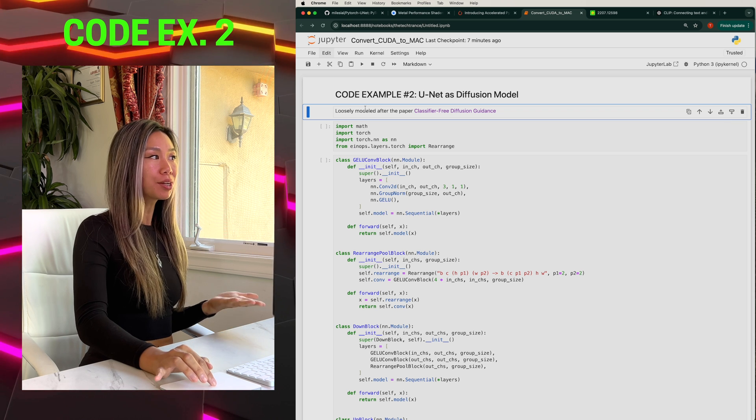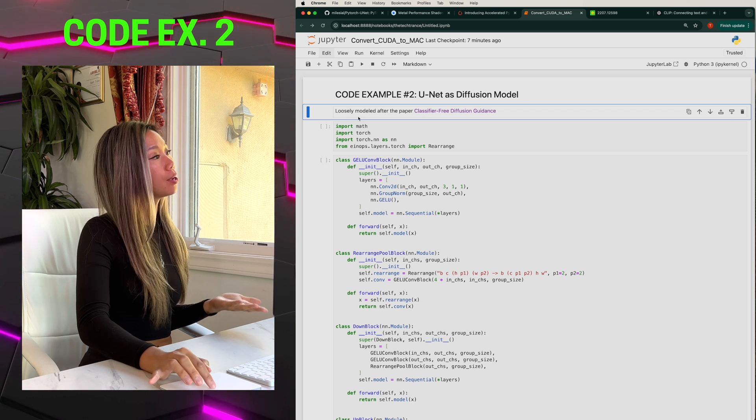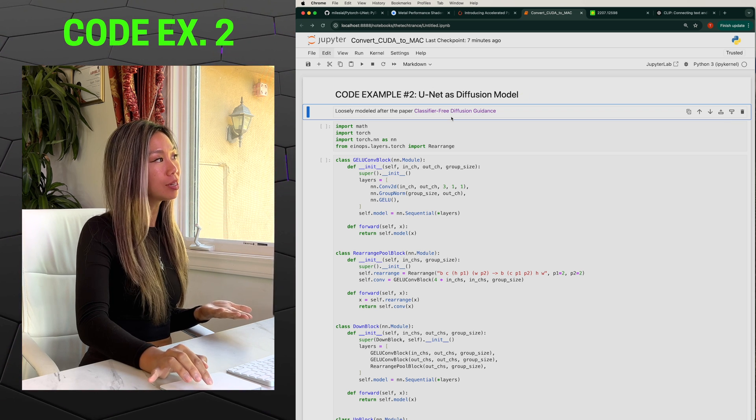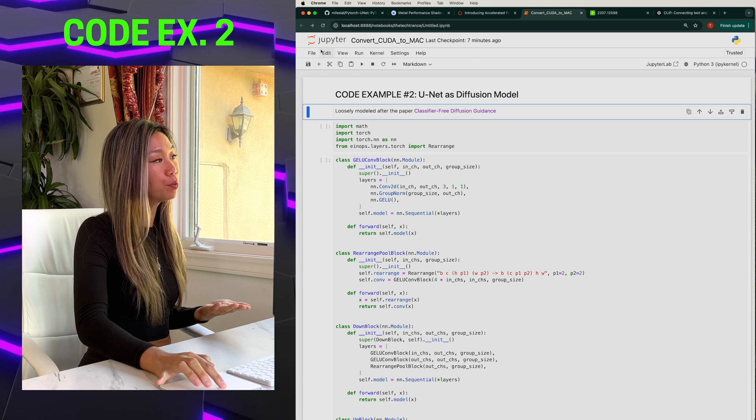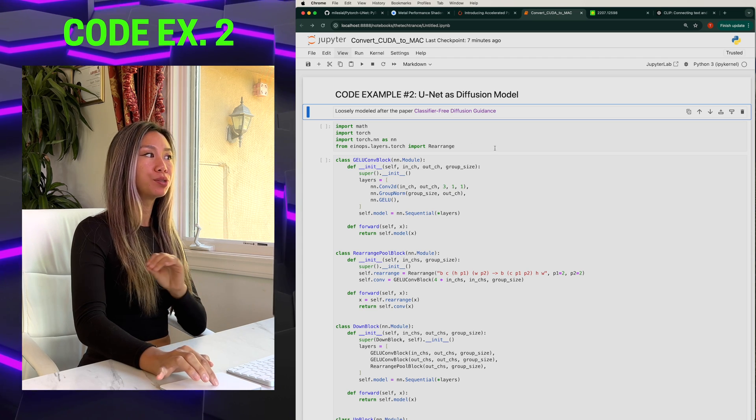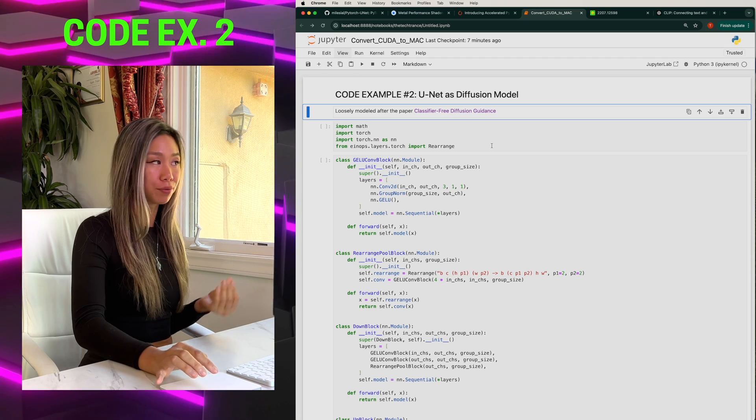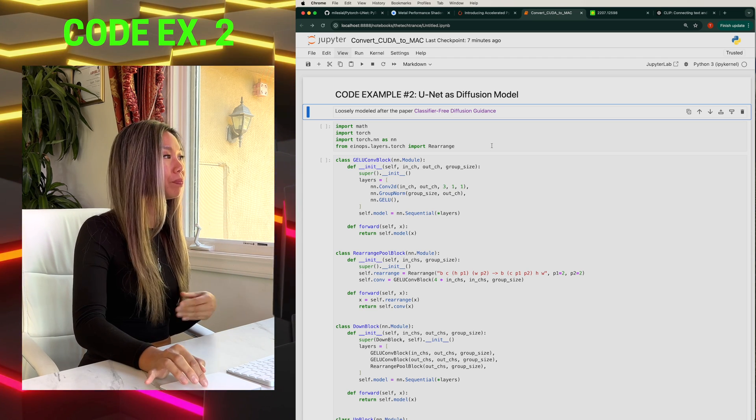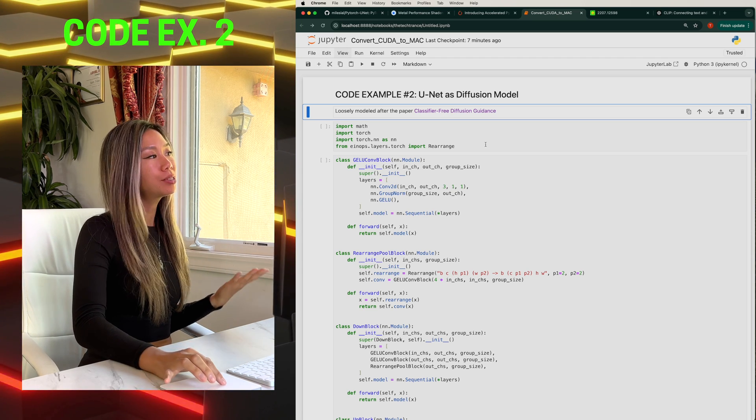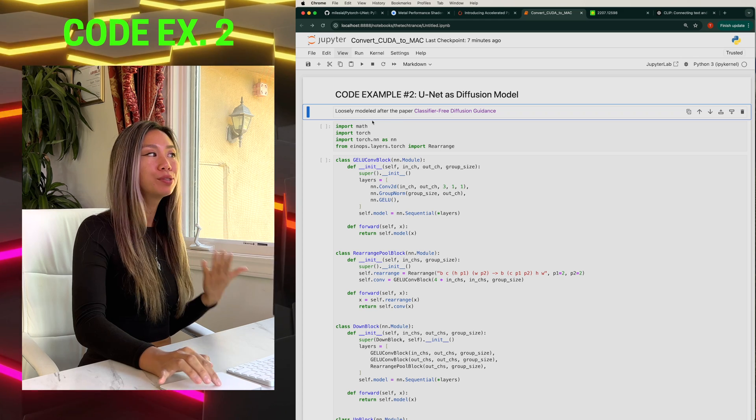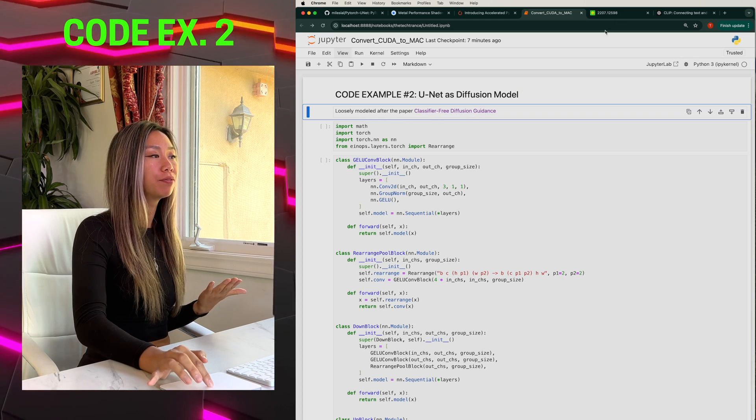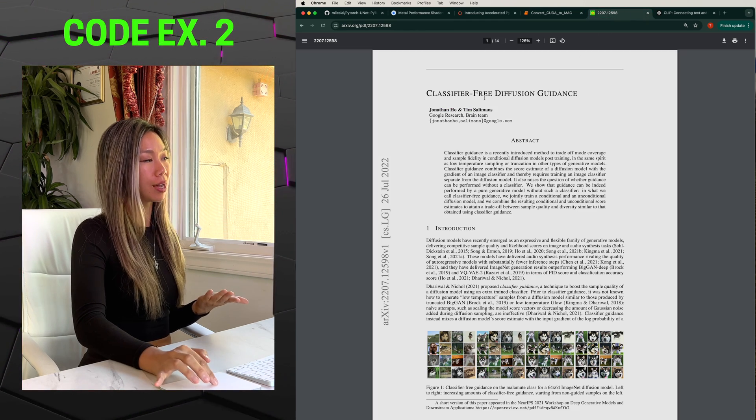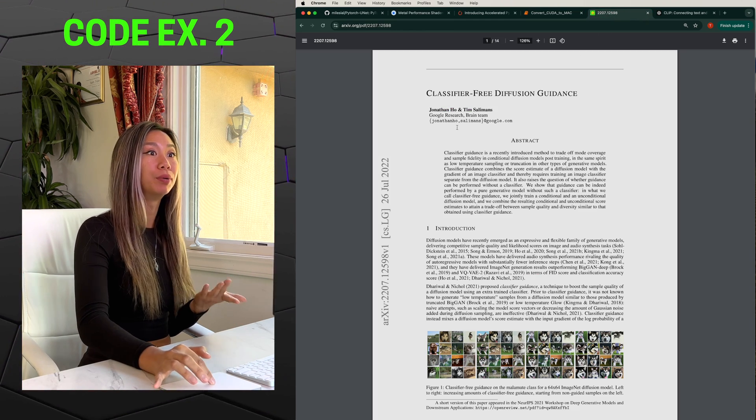That involved changes all the way down into the PyTorch library. Once you're done downloading it, you can undo this change. For the second code example, it's also going to be a U-Net, but this time we're going to go to Jupyter Notebook and do only the forward pass. And this U-Net is loosely modeled after the paper classifier-free diffusion guidance by the Google Brain team.